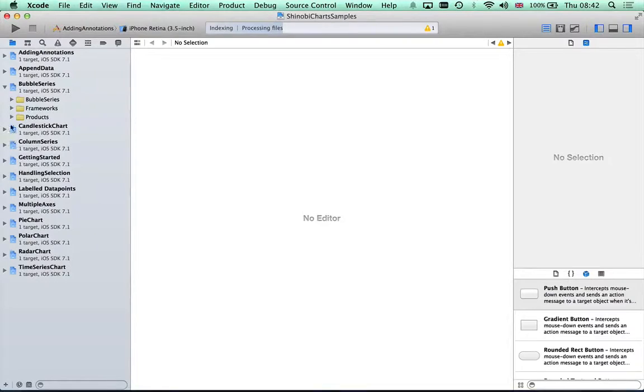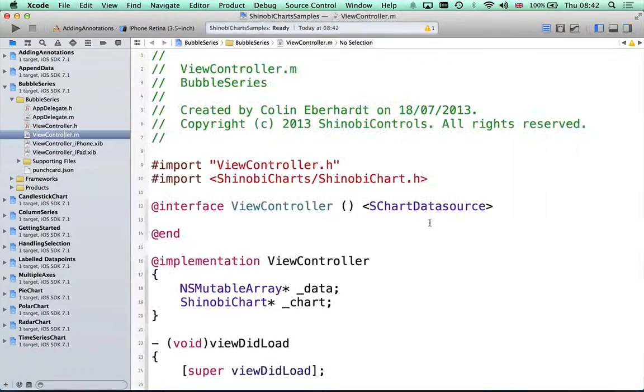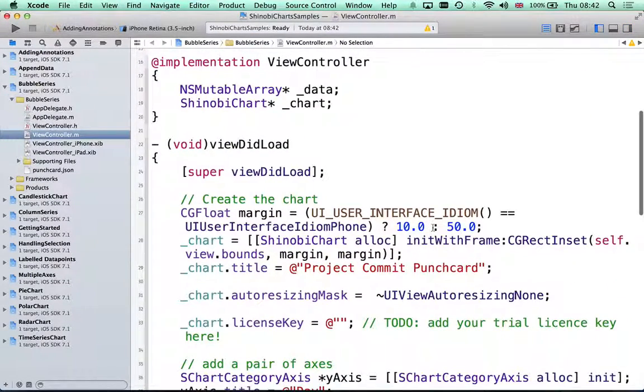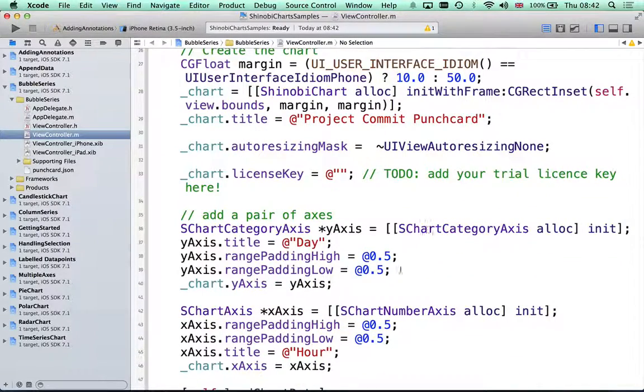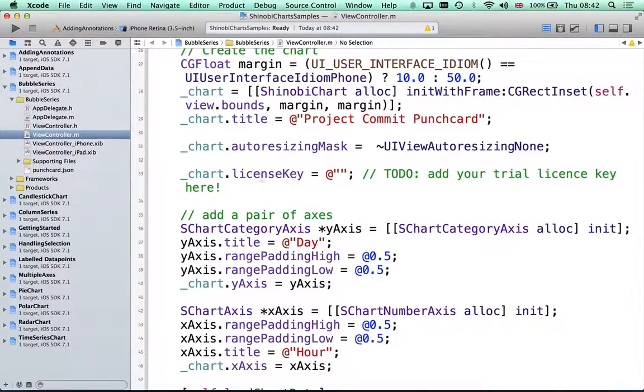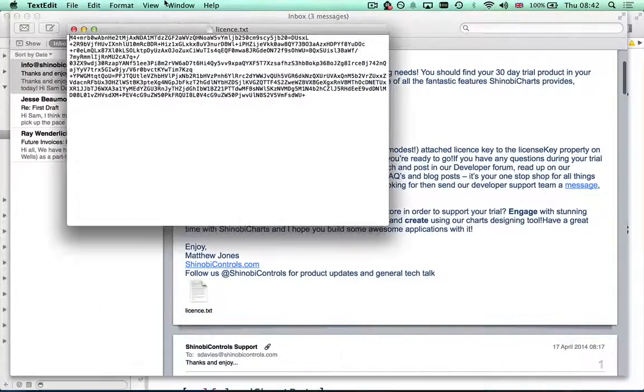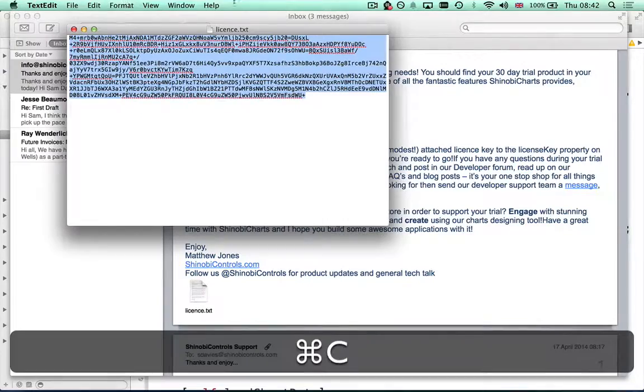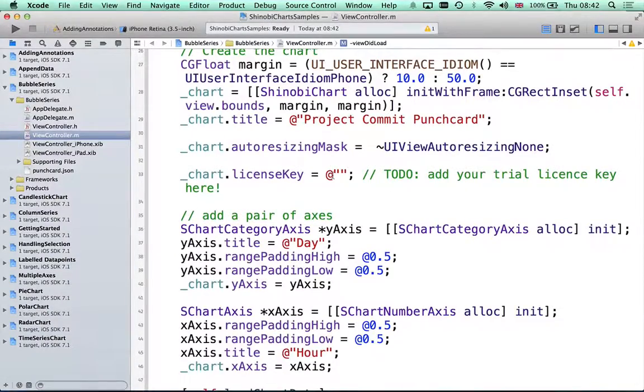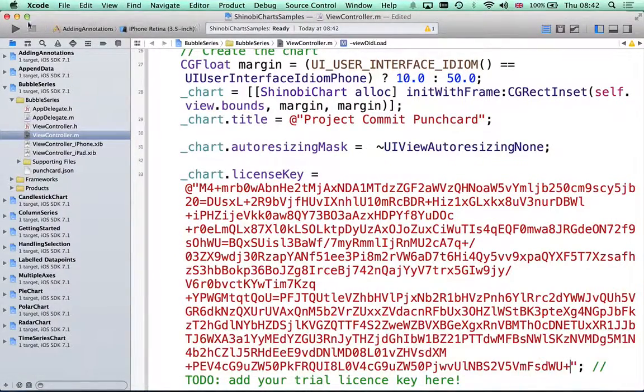If I open up the bubble series, for example, you can see here the code that will generate a bubble chart. Since you have a trial, you'll have to put in the license key that you were provided by email. So it's a simple matter of opening up the license, copying that out, and then pasting it in there. Very simple.